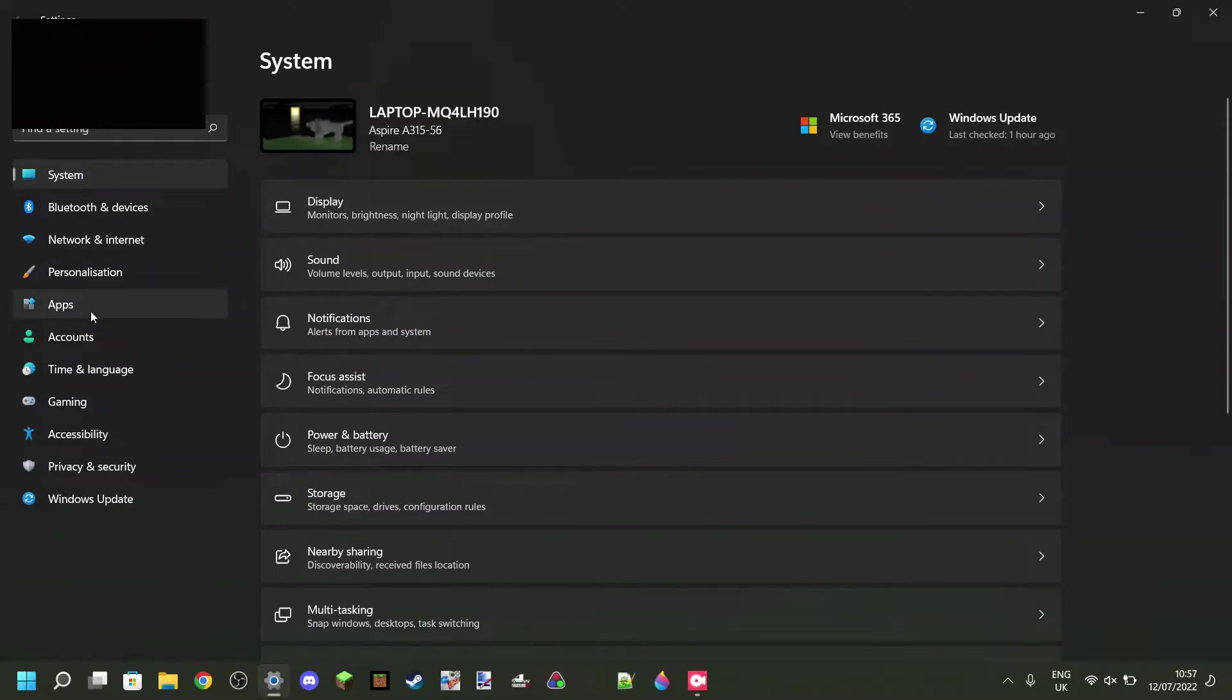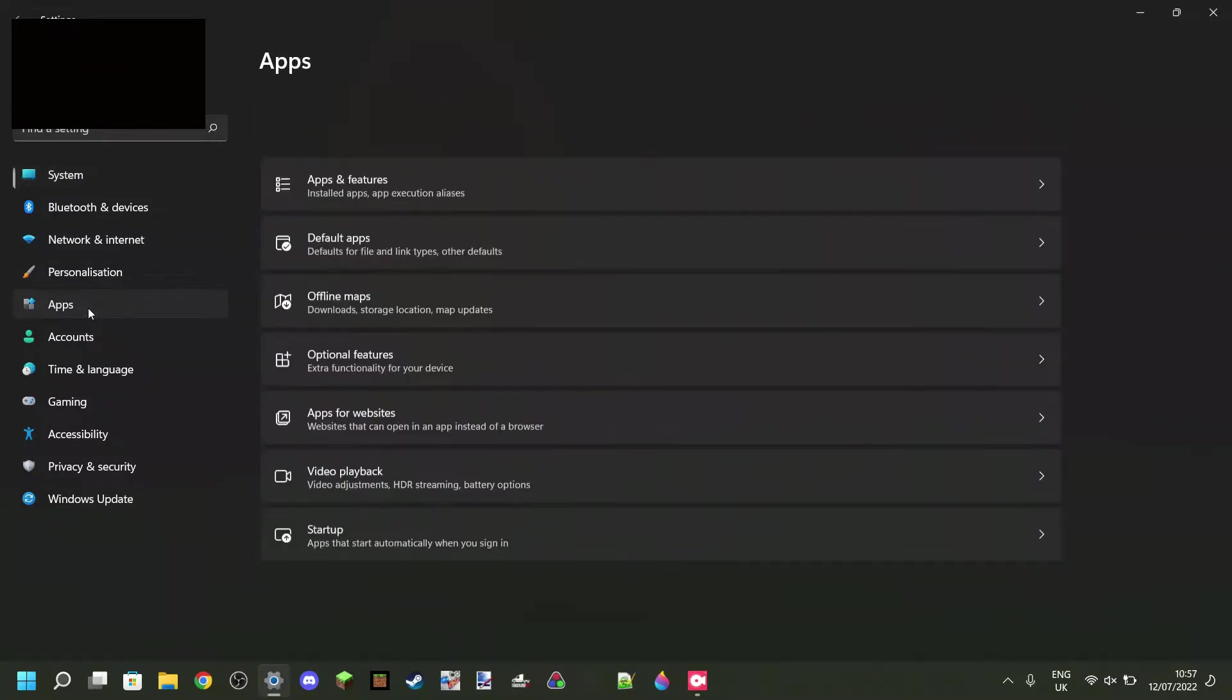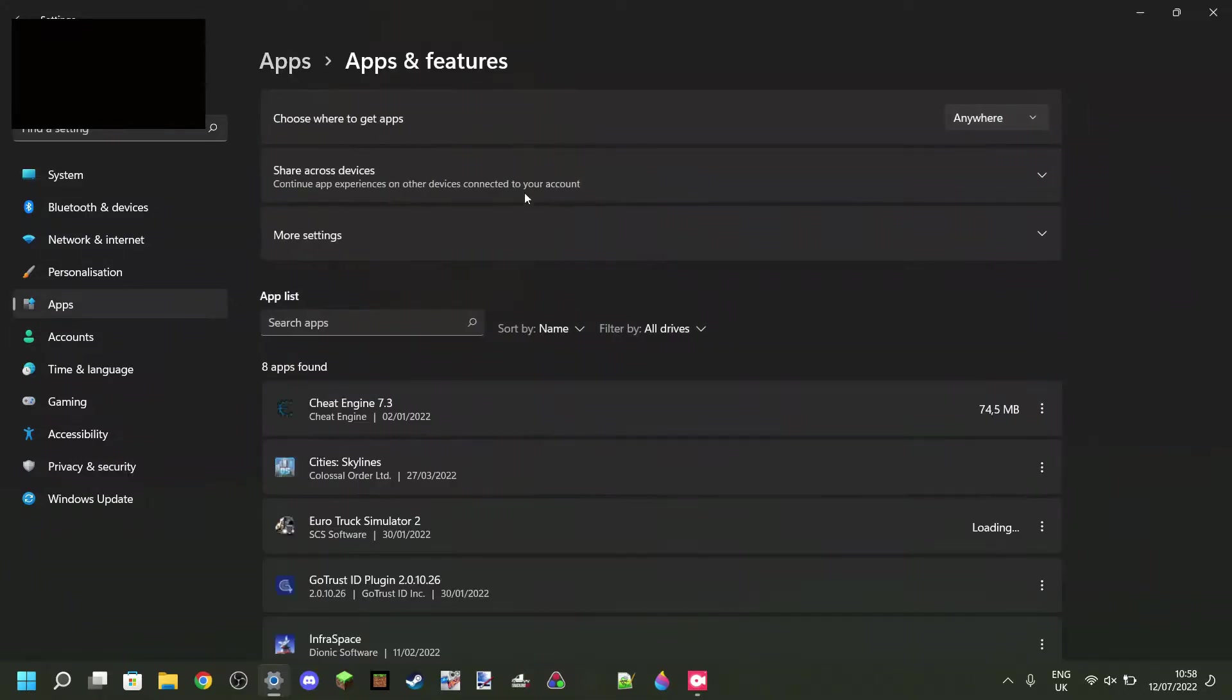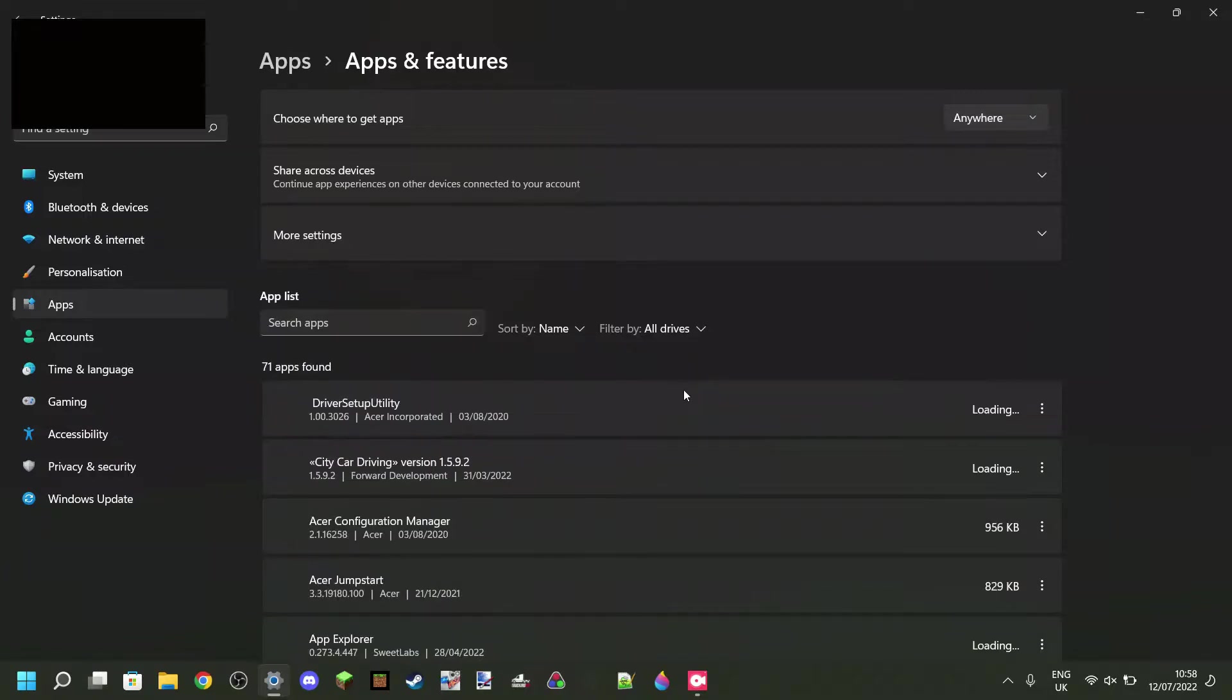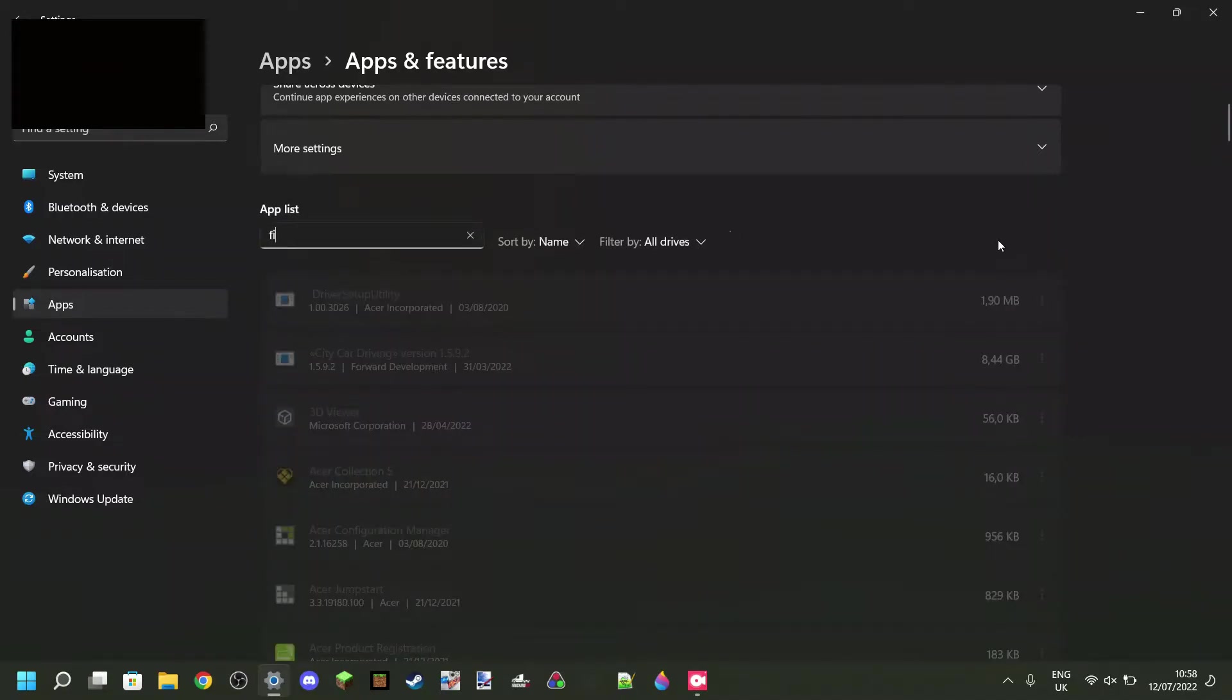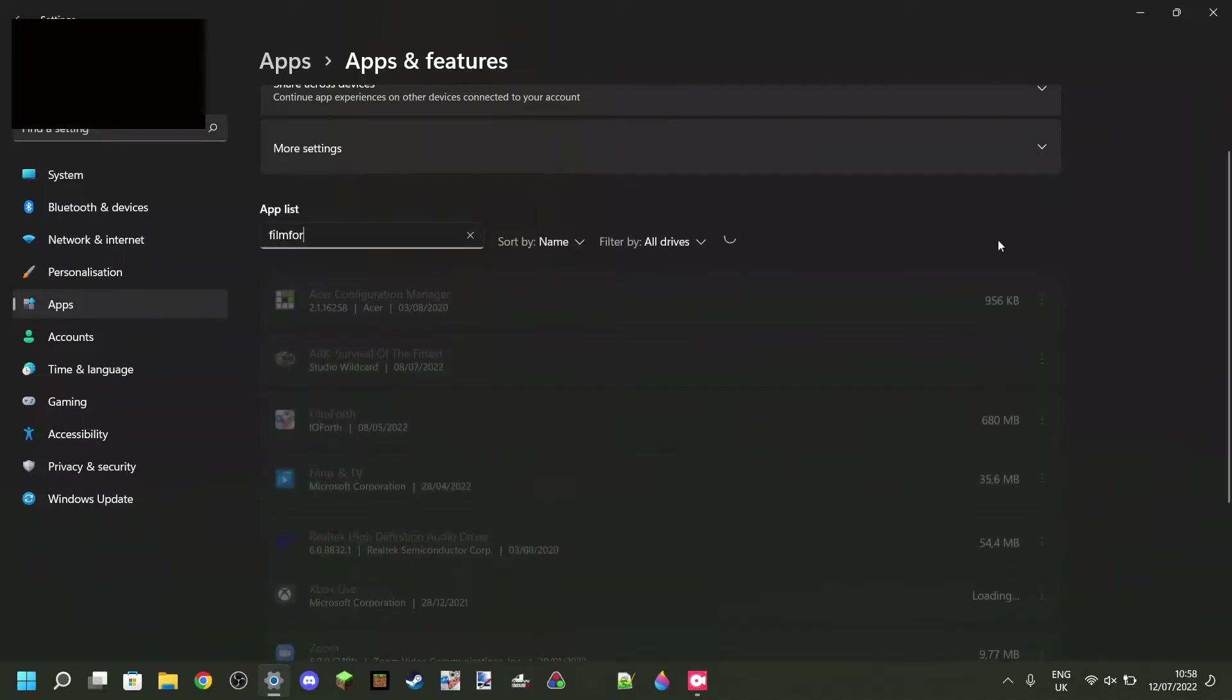Then on the side over here, you want to go to Apps, and then you want to go to Apps and Features. Here you'll find a list of all the apps you have. And in here, once it's all loaded, you can just search for Filmforth.